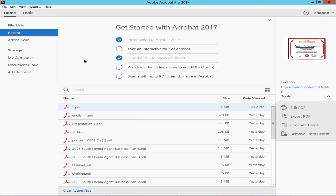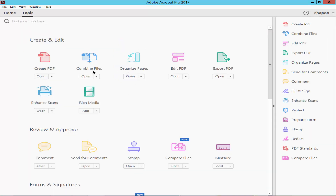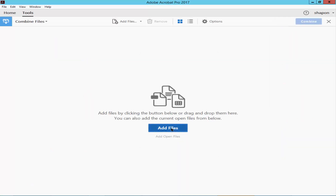Assalamualaikum. In this video I will show you how to combine multiple JPG images into one PDF file using Adobe Acrobat Pro. Let's get started. Go to the Tools menu, click Combine Files, and add the images.